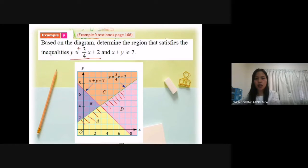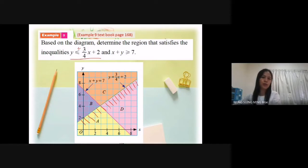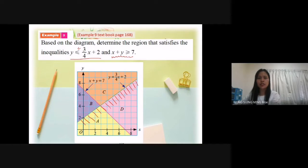I only draw a small line here because if I draw it long, it looks quite messy. So now I want to shade the region for x plus y greater or equal to 7.